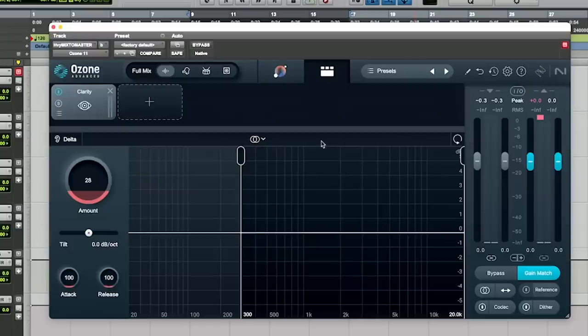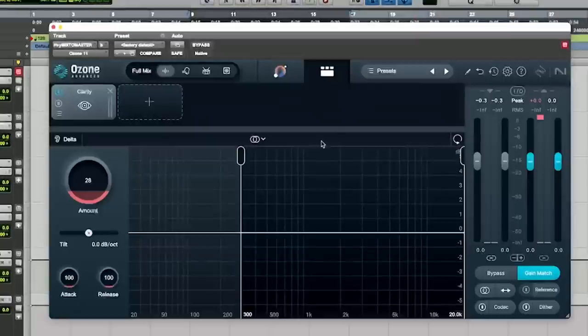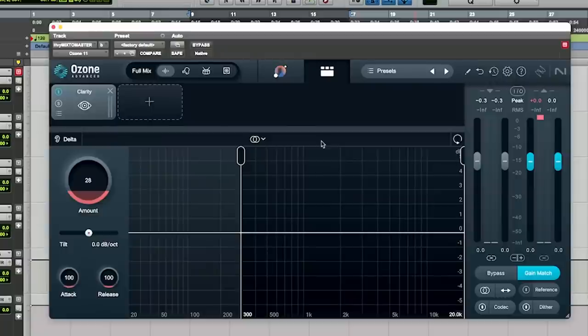Alright guys, the first module we're going to check out is the new clarity module. Now I have to read this from the manual because it is a pretty amazing sentence. It adaptively maximizes and attracts spectral power to sound professional, polished and optimally loud. Pulls the blanket off dull mixes without ever sounding harsh. That's a bold statement. And it kind of does that. It adds like, I don't know what the hell it's doing, I can't tell you, but when you turn it on, it makes it sound a little bit clearer and more clear.